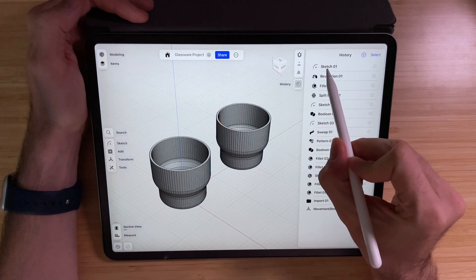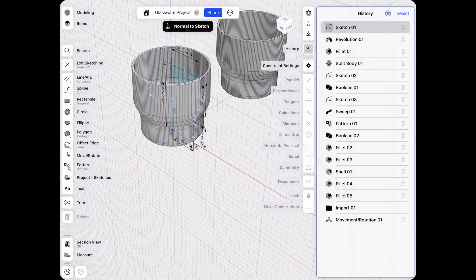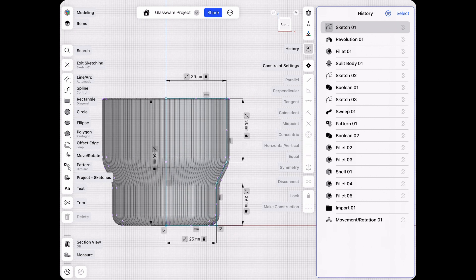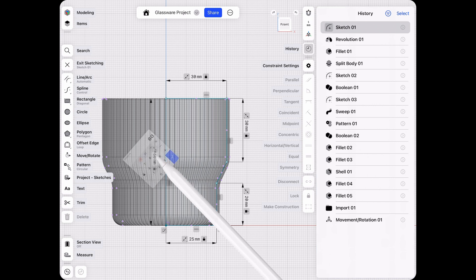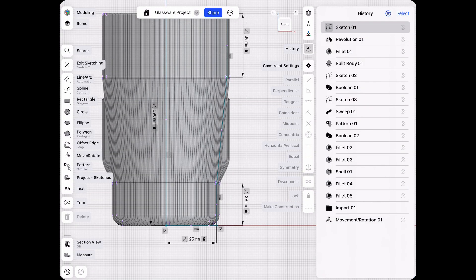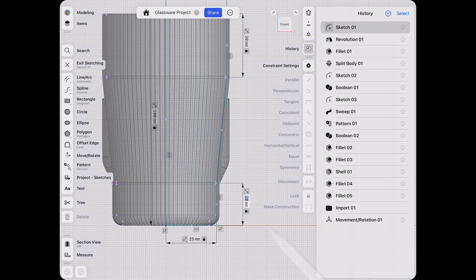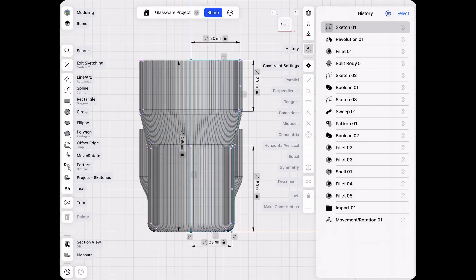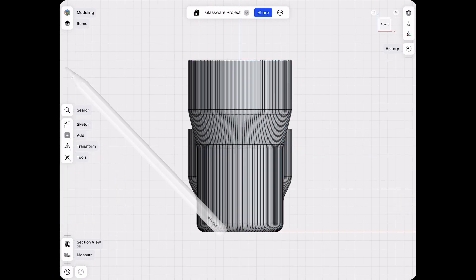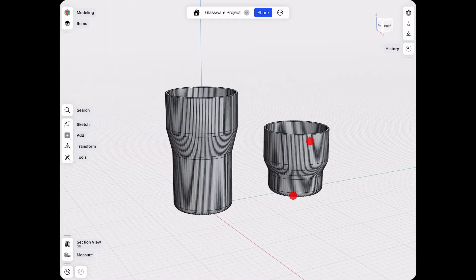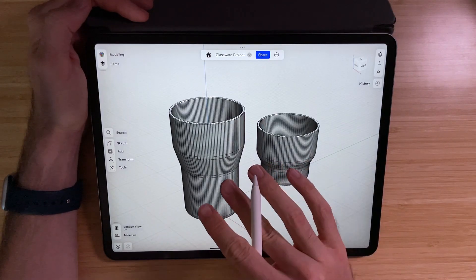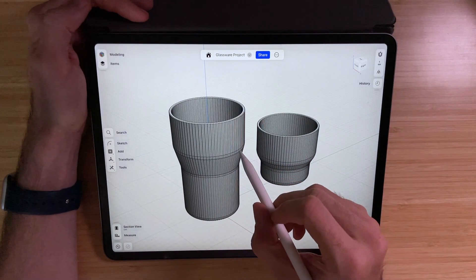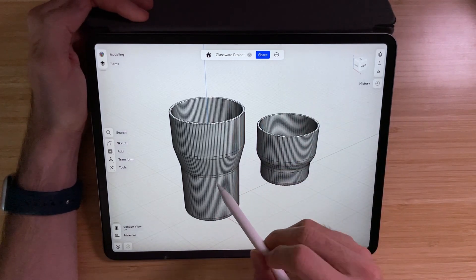So now what that allows us to do is we can still access all our history from the original file. We can go back into the first sketch that we did, go normal to sketch, and now play around with these dimensions. For example, I want to make a higher glass. Let's change the overall height to 100. We need to wait for it to process, and then let's change these distances as well. That looks good for me. Let's go out of the history and out of the sketch.